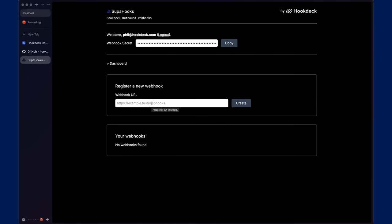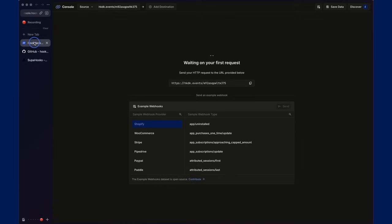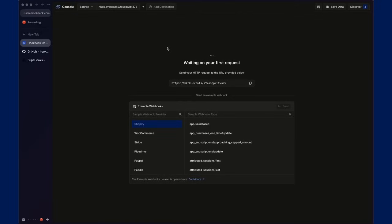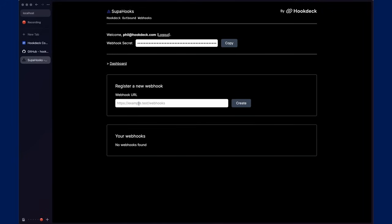You can also register a webhook URL. So, let's go over to console.hookdeck.com, which is something like request bin. It allows you to send arbitrary HTTP requests to be captured by the Hookdeck console, and we'll put that in there as the webhook URL to be registered.